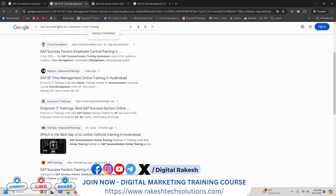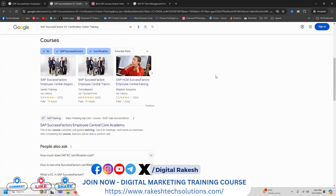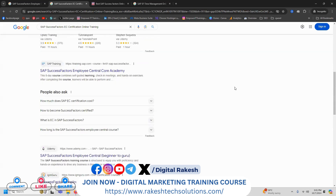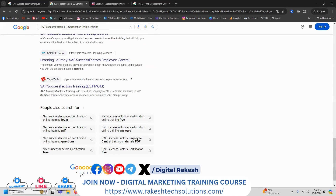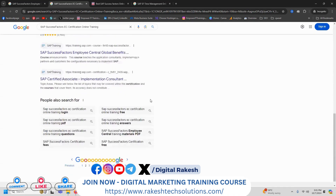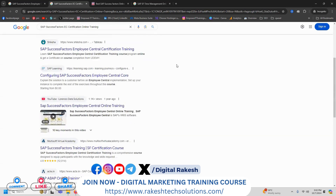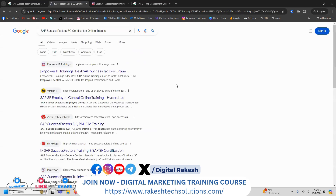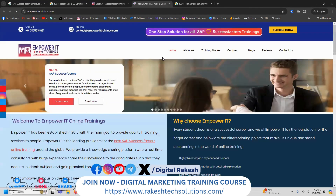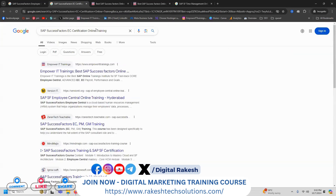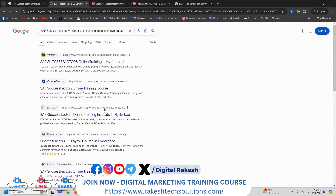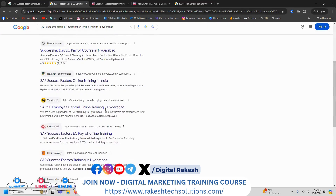With location or without location, we can select the particular keyword. People searching will be in different patterns, but when people search any particular keyword, Google top position, first page top 10 results or second page top 10 results — you have to ensure and check. This particular option is showing in the third page. Now what are the results given here? I'm checking the ranking of the particular positions.